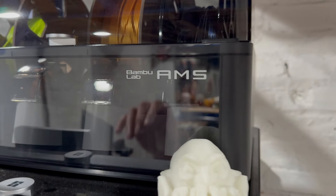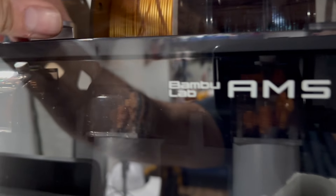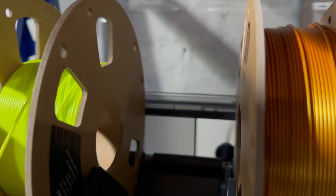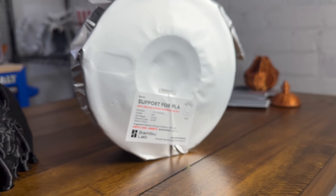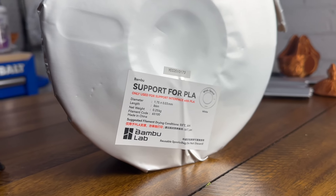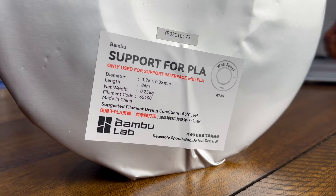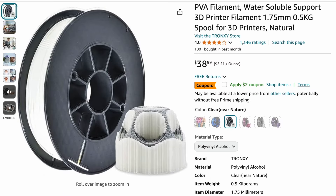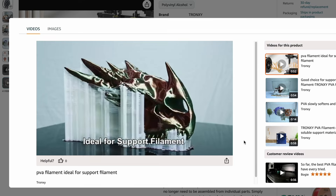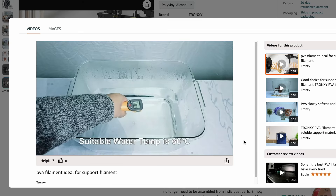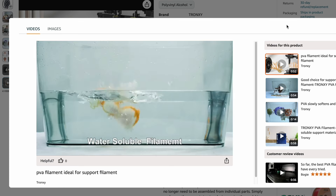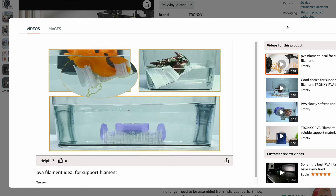If you're printing in Bambu Labs with an AMS, you can designate your supports to be in a different material. There are filaments that are just designed to be used as support material. Some people even use water-soluble materials for the supports, such as PVA. This makes the removal process much simpler and cleaner, especially for intricate designs.